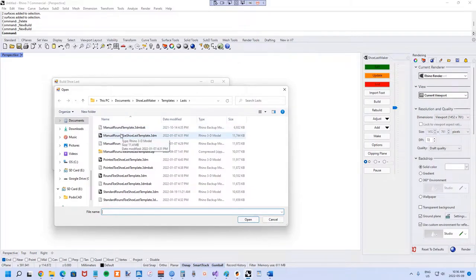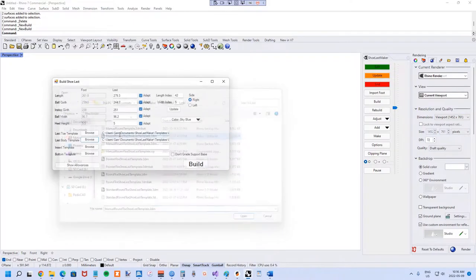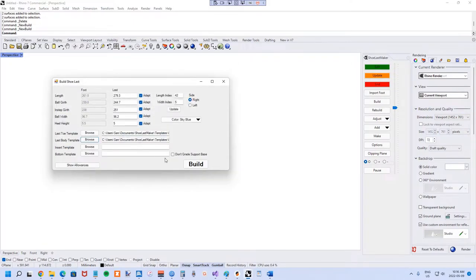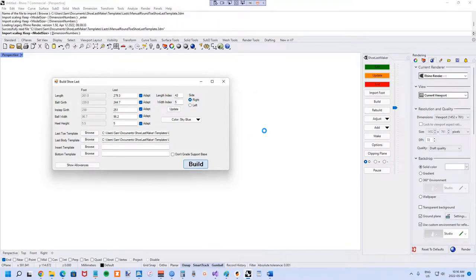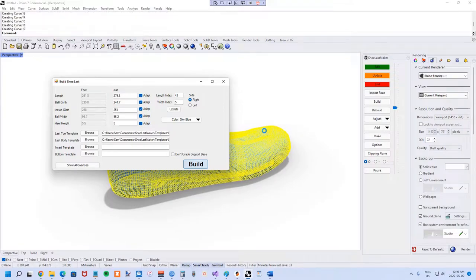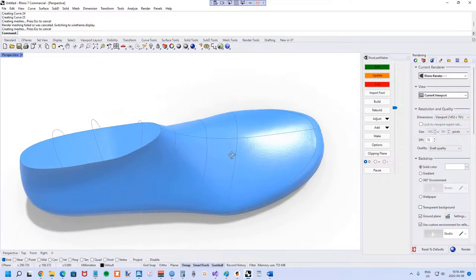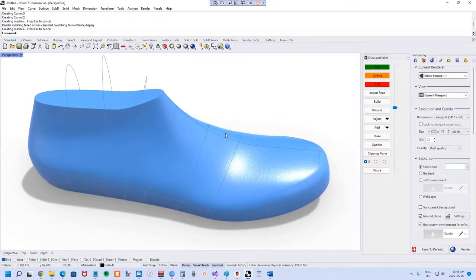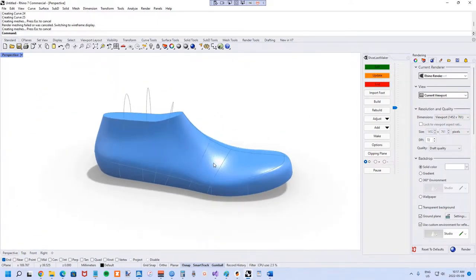I already know from the reference data I'm going to be loading in that I definitely need a lot of toe control, so I'm going to use the manual round toe template and hit the build button. Here's the initial Shoelast model and now I'm going to start bringing in the reference data.